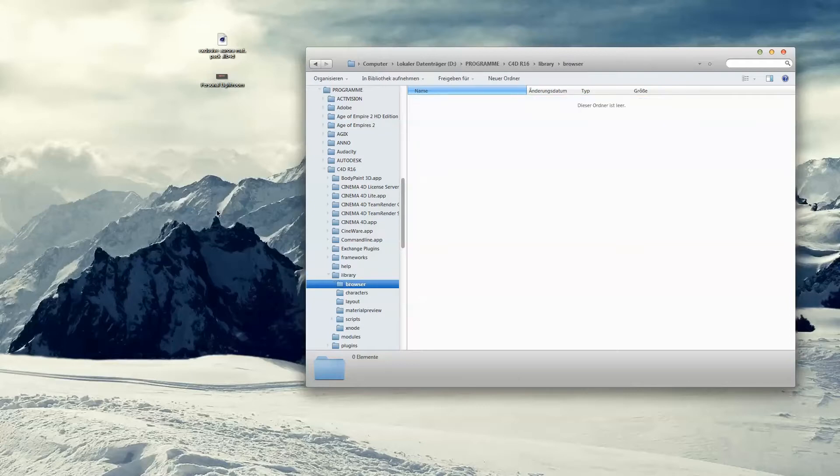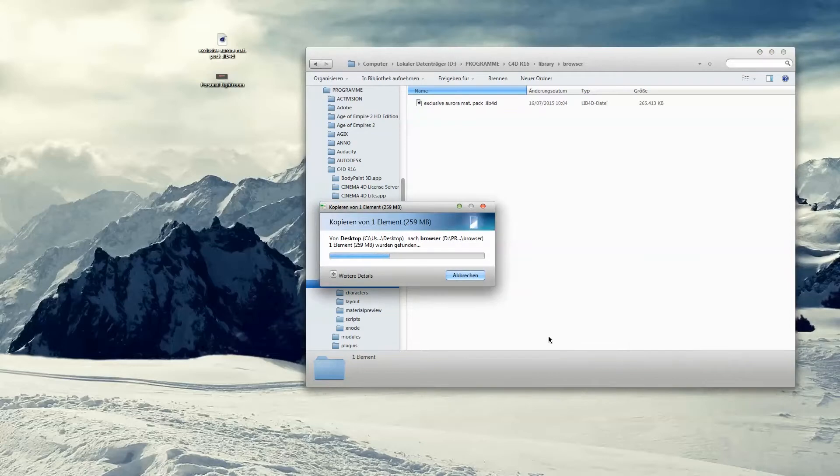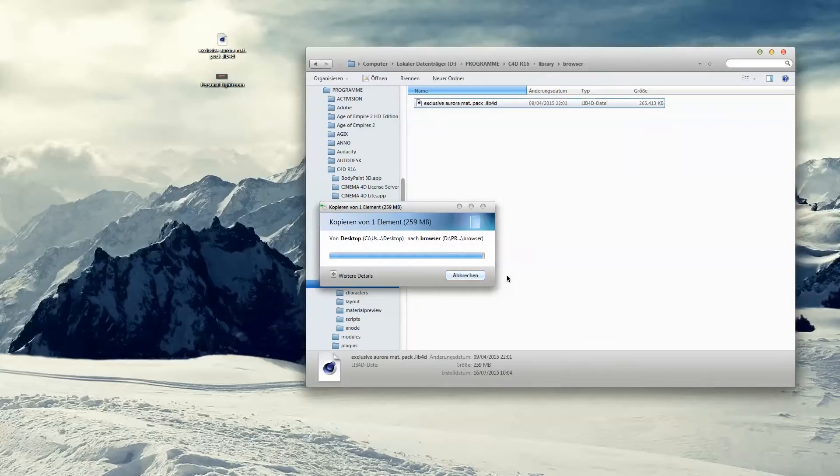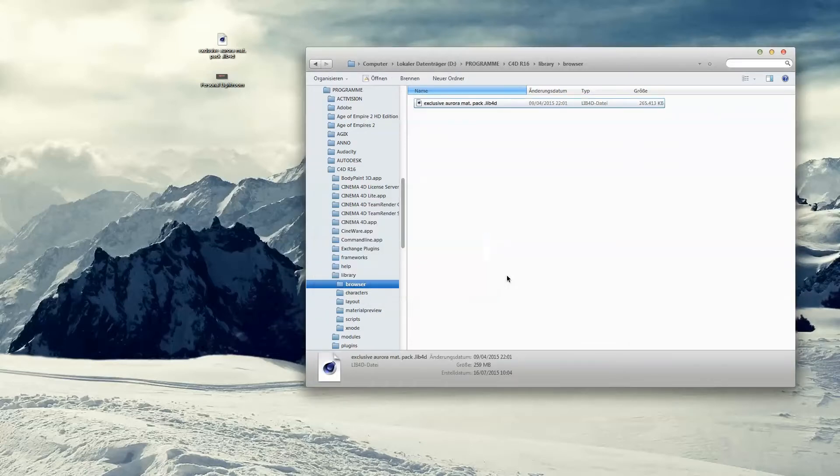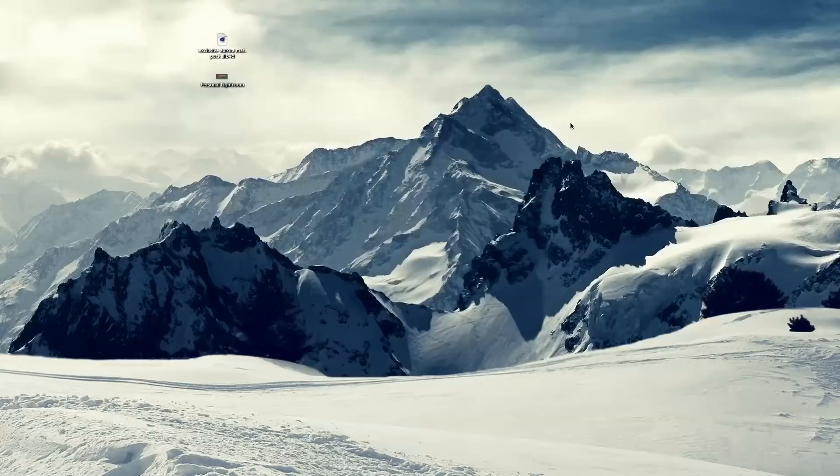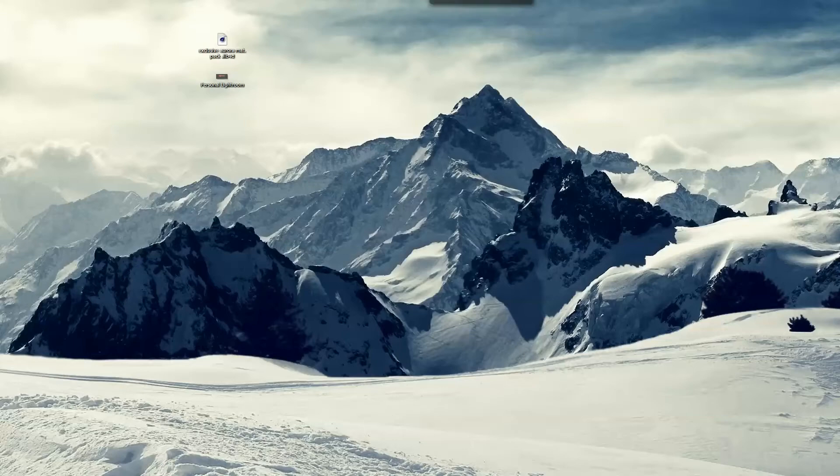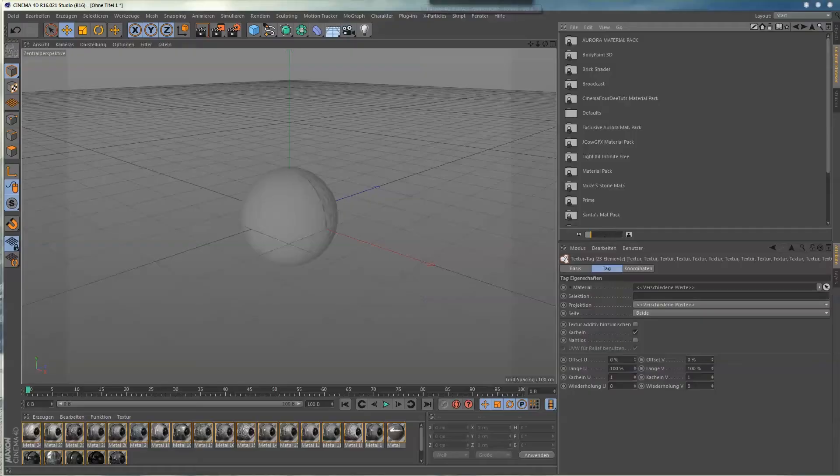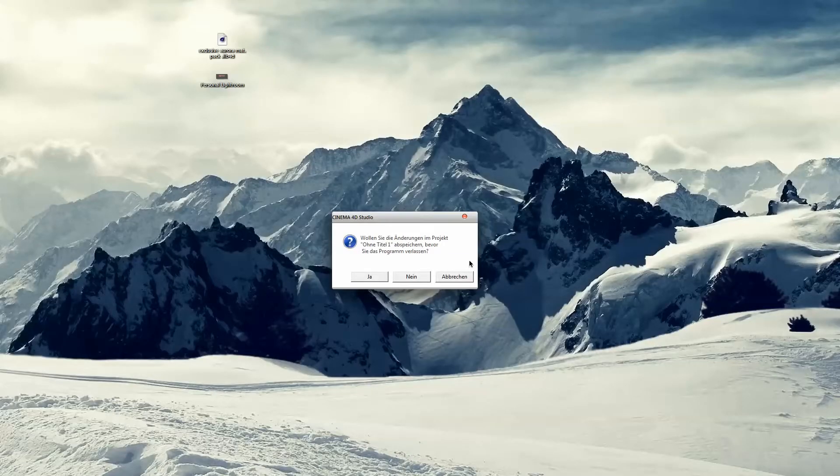Then you just drag and drop the lib4d file inside here, and you will have to restart Cinema 4D. I'll do this real quick.